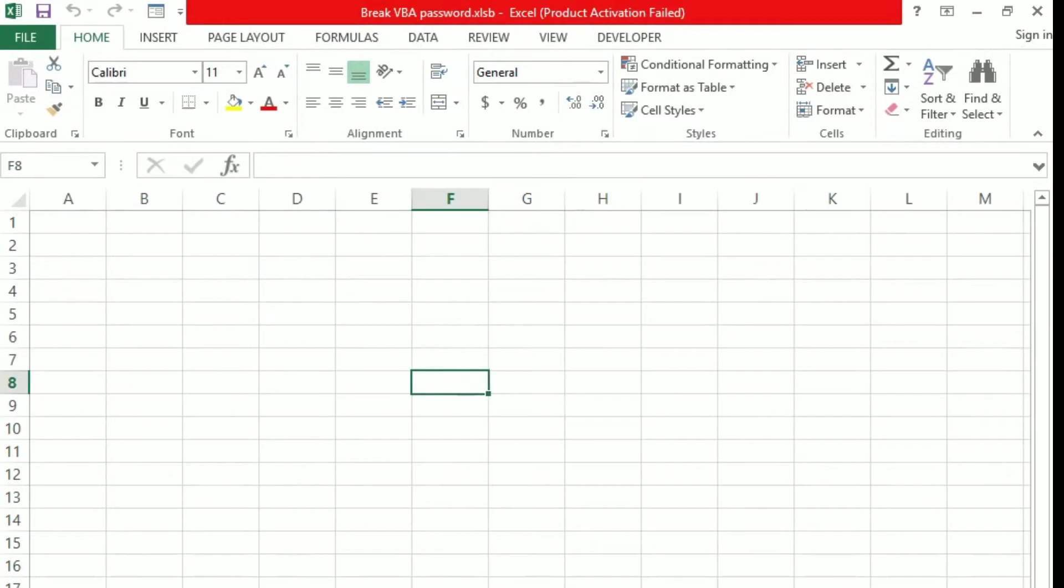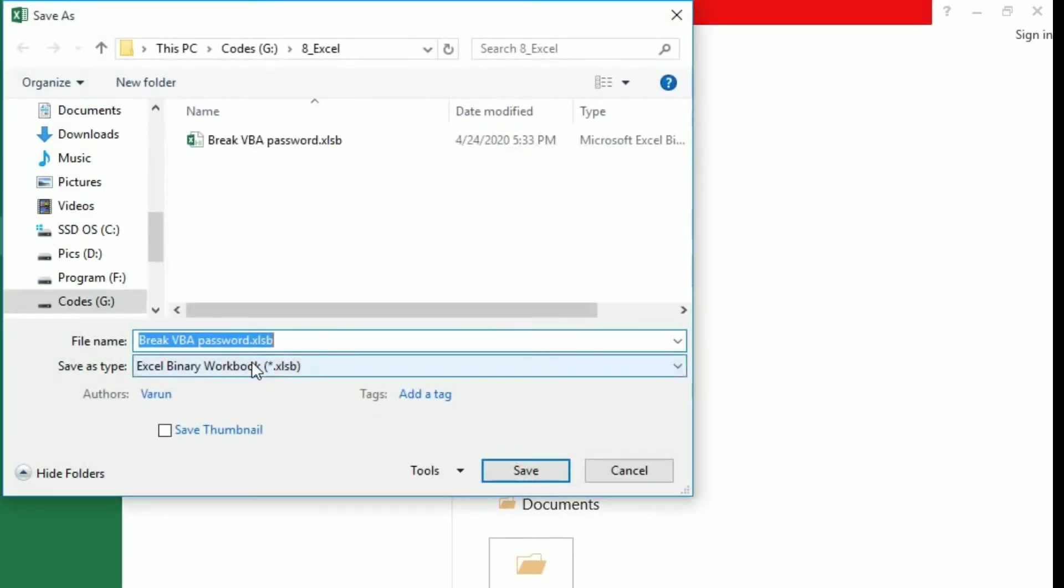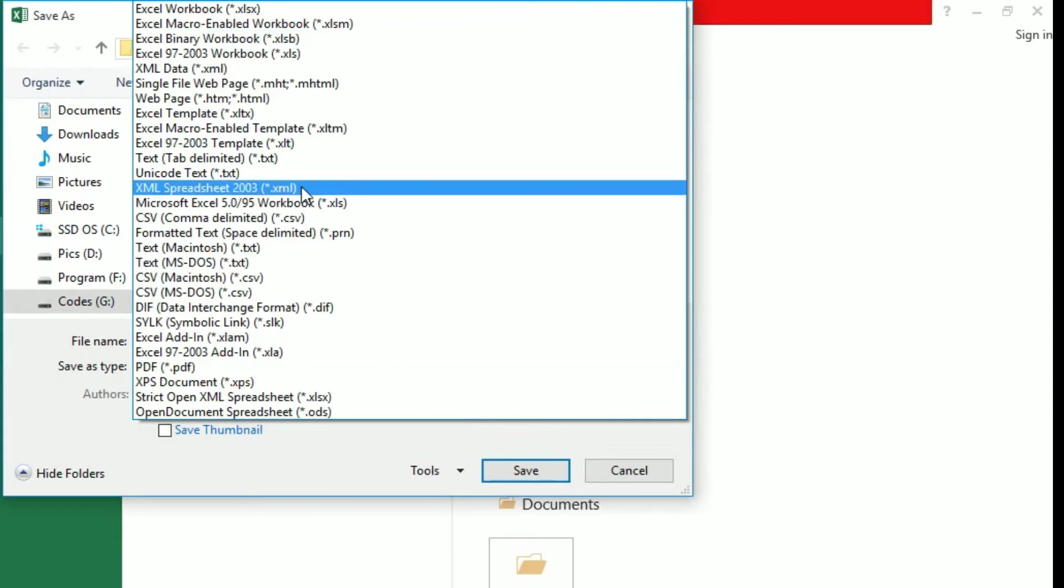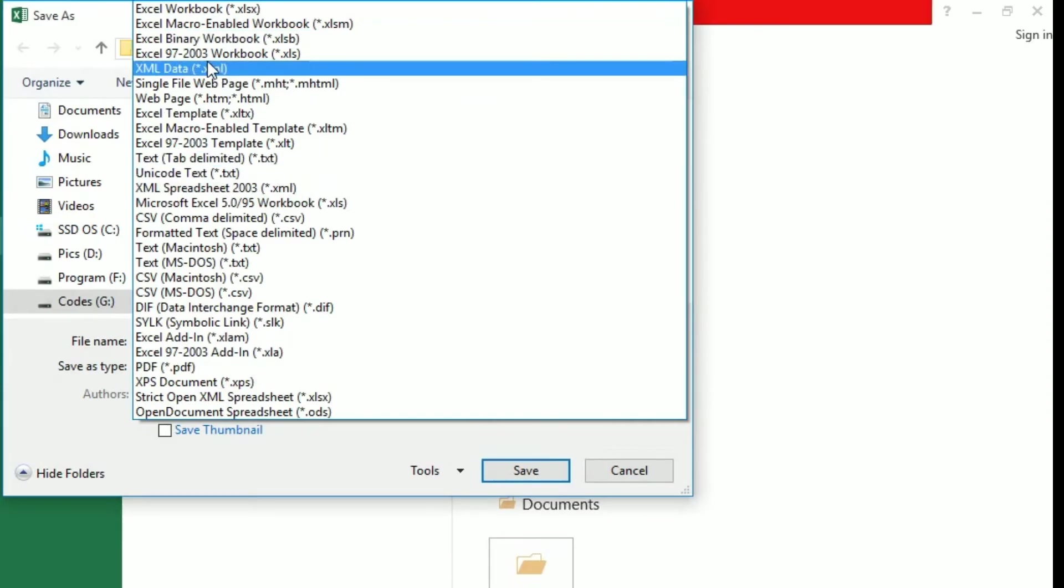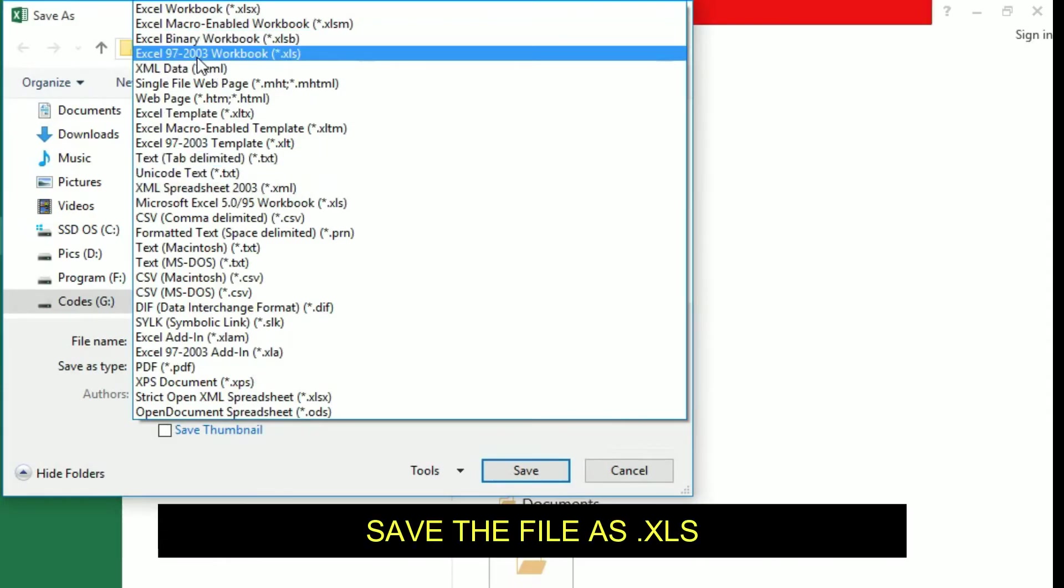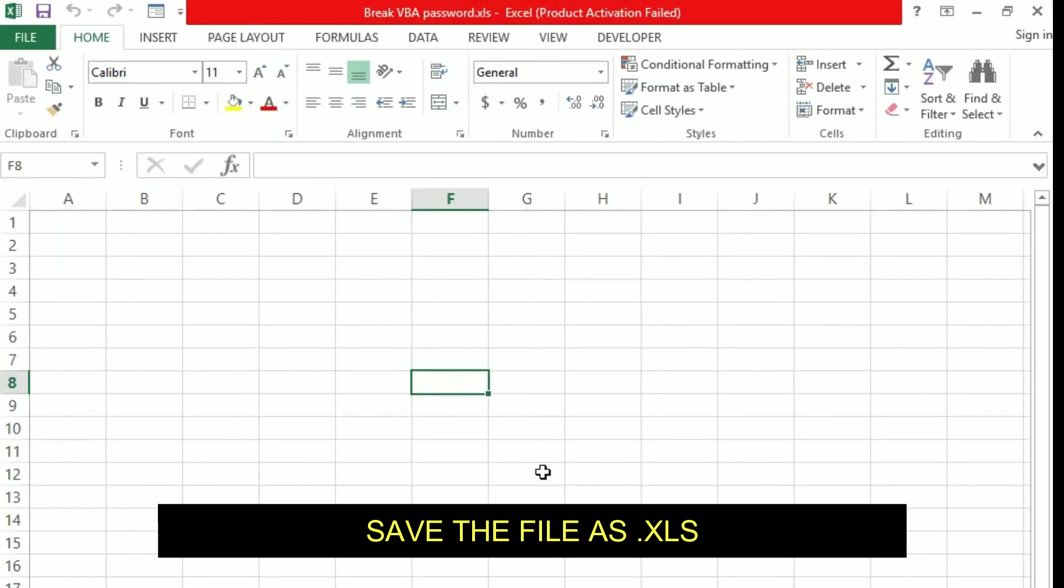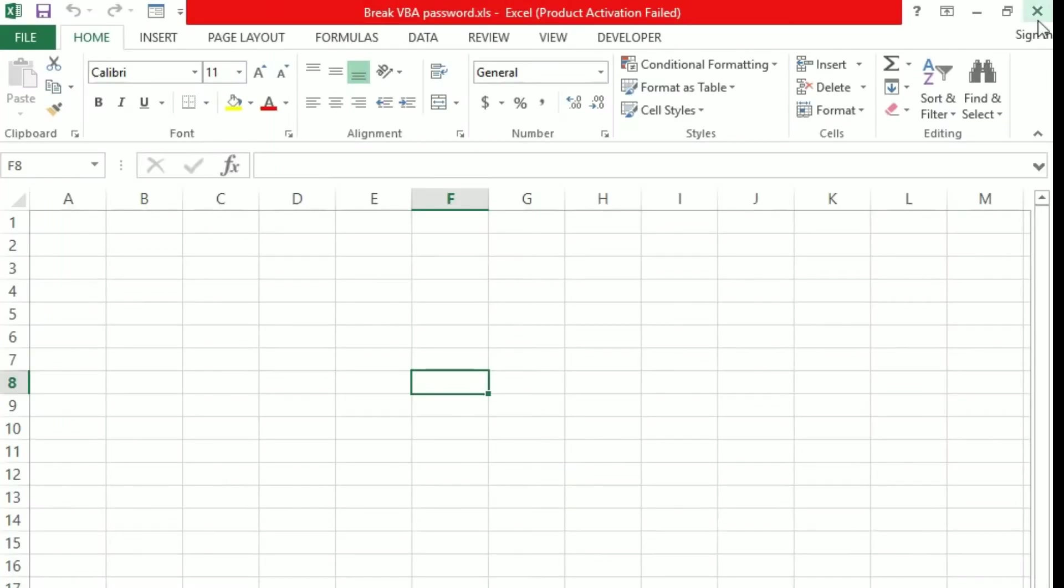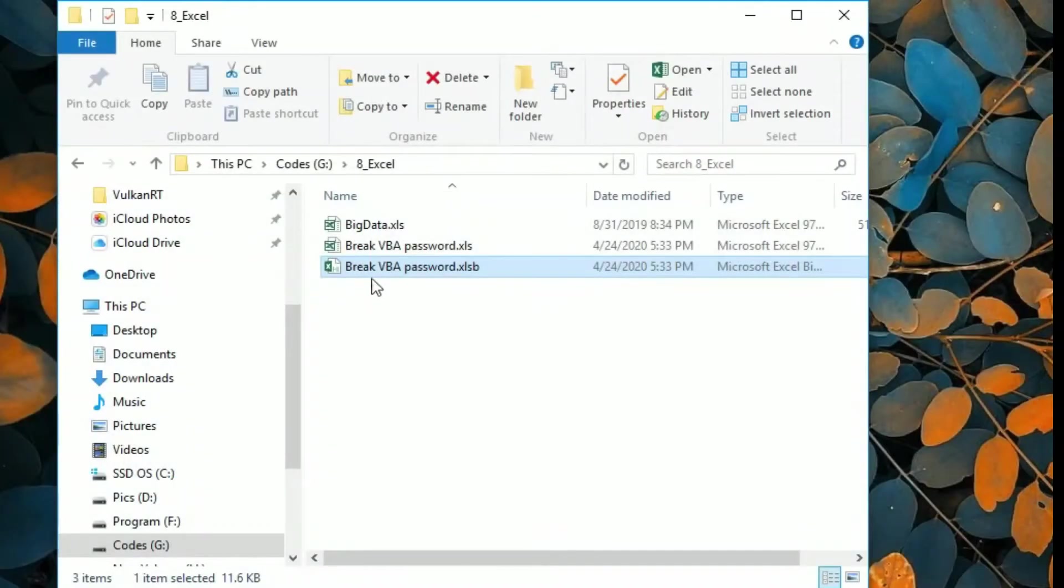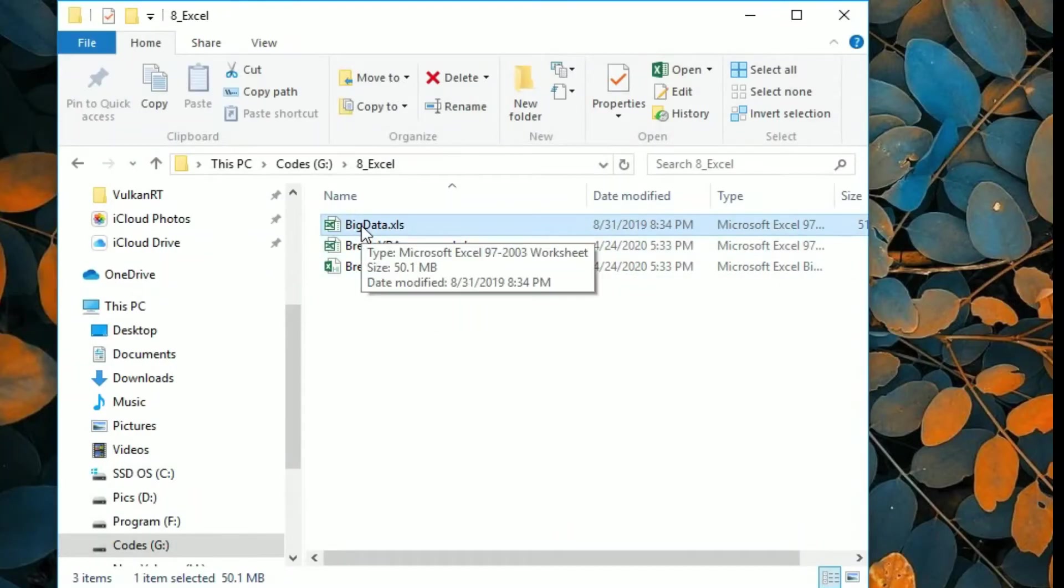Yes you heard me right, it's an earlier version of Excel. Rename it or save that file as XLS and then close it. Once you have that, step 2 is opening that XLS file using notepad plus plus.